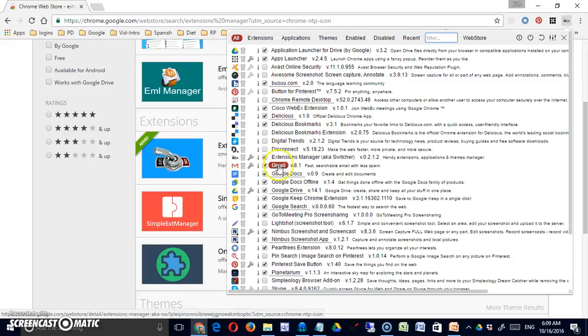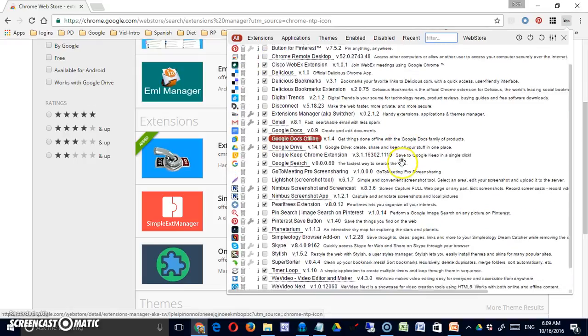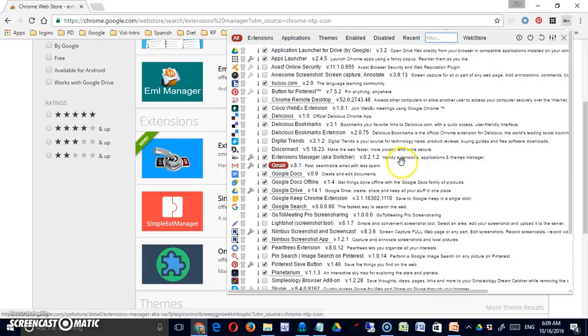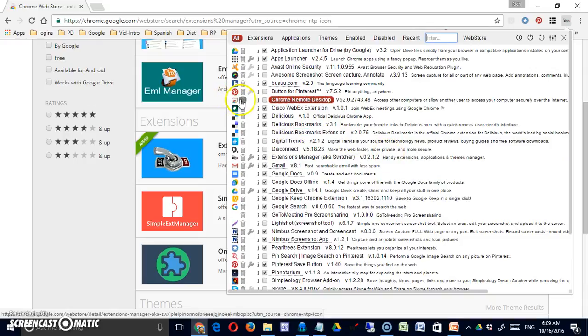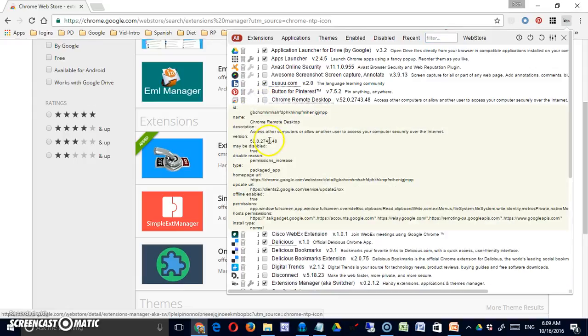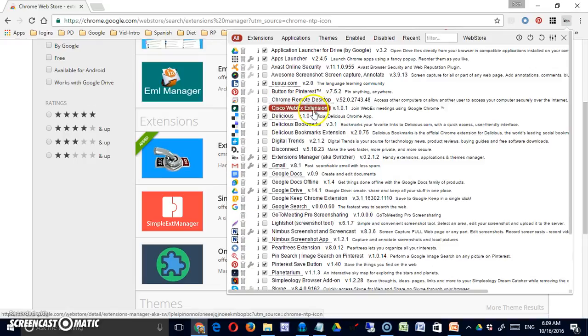Some are checked, some are unchecked. It gives me the icon, the ability to delete them or remove them completely from Chrome right here, and the ability to get some information about those particular apps.